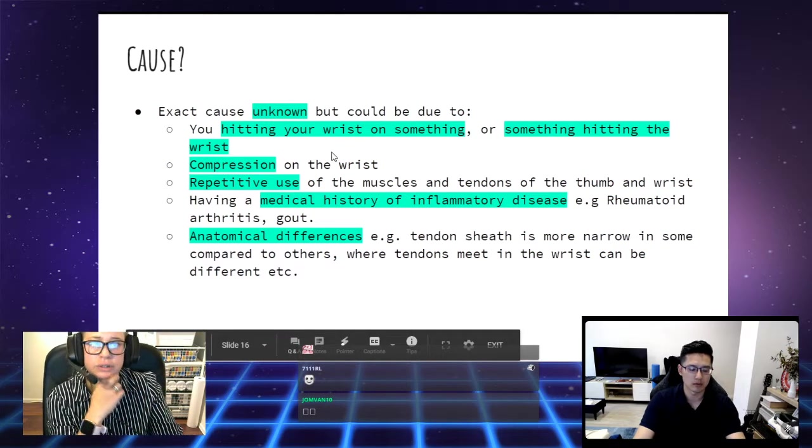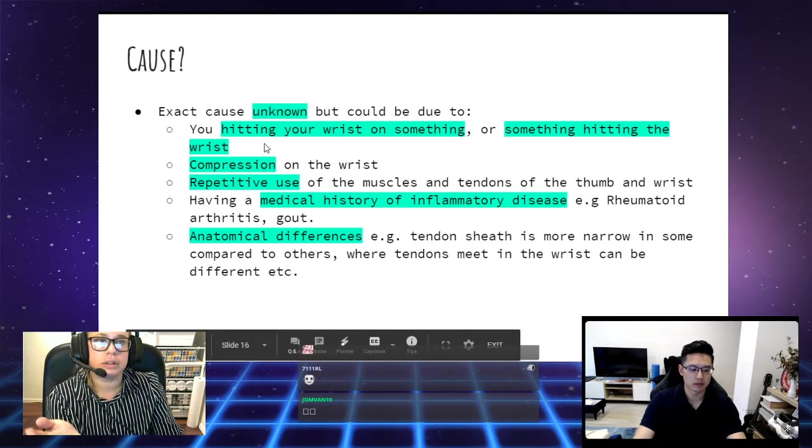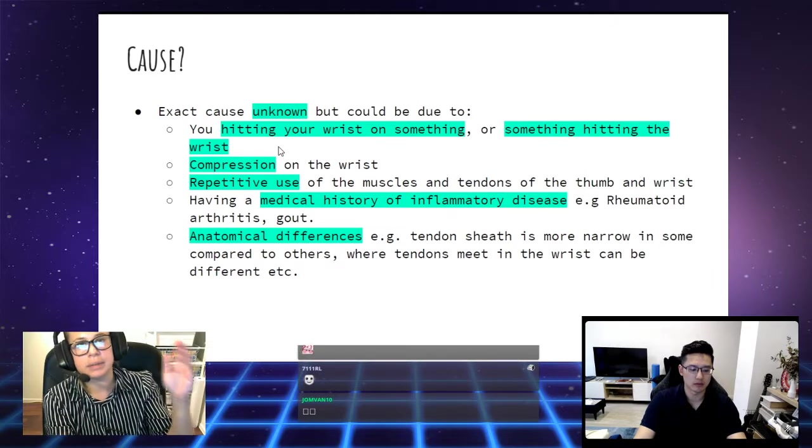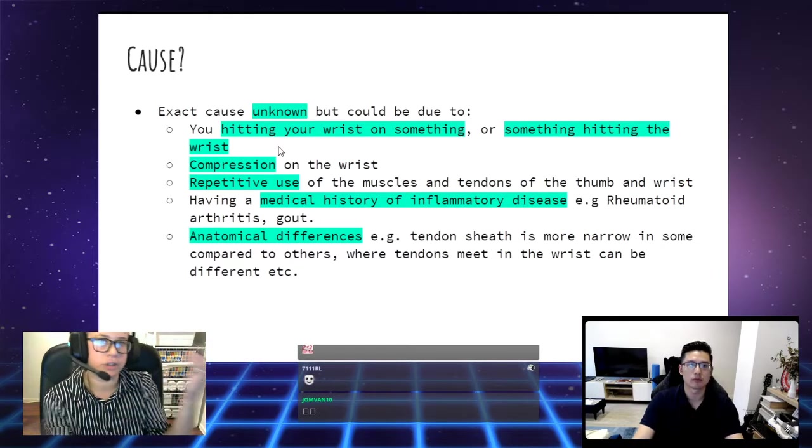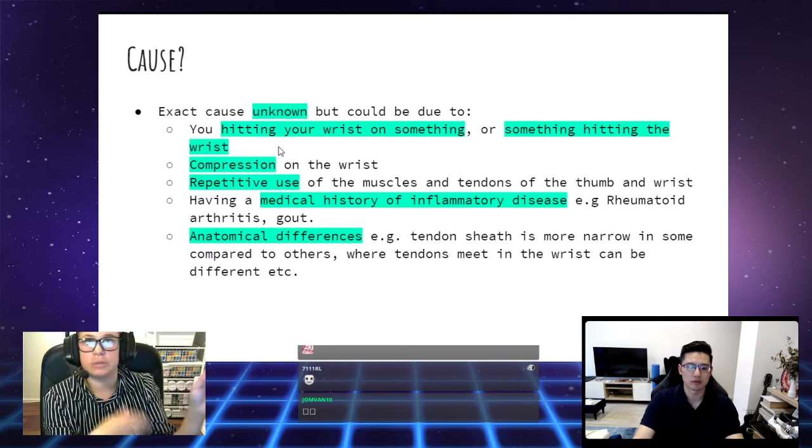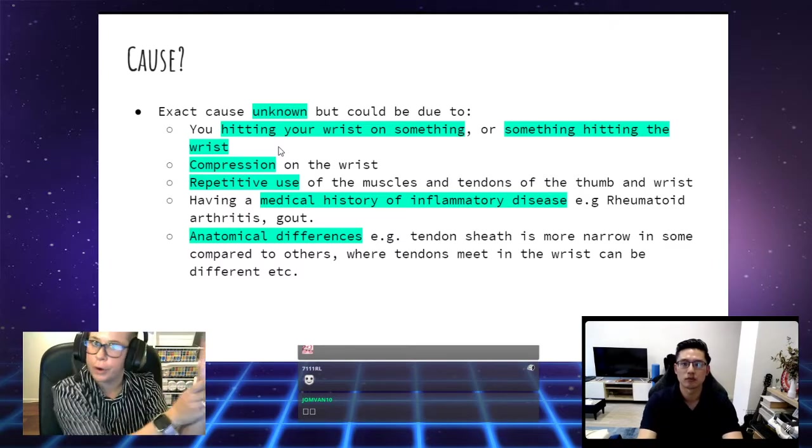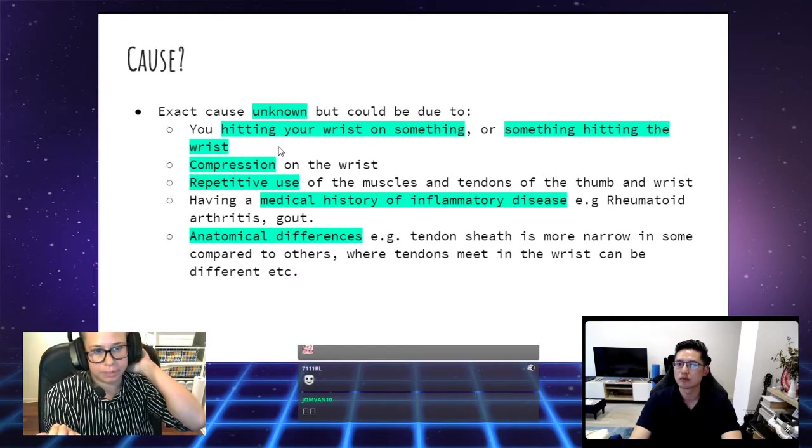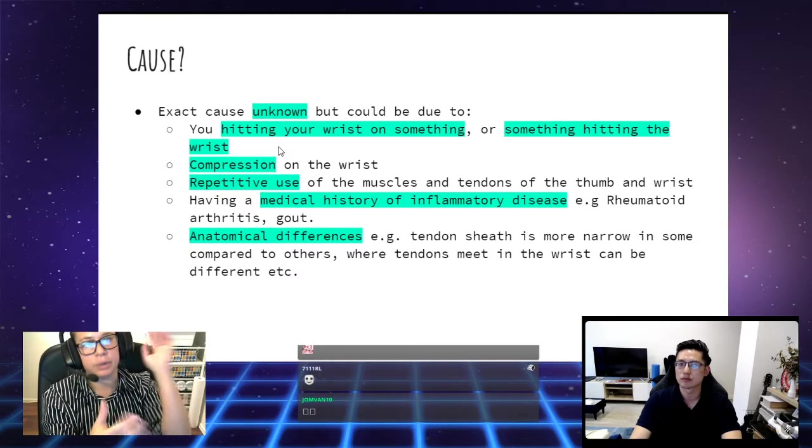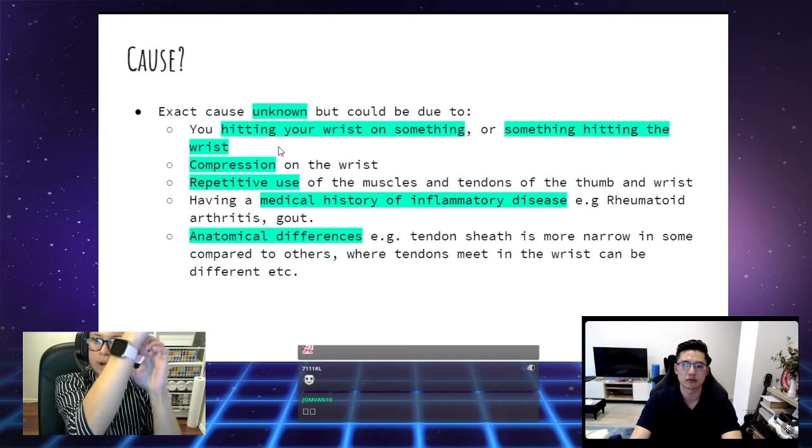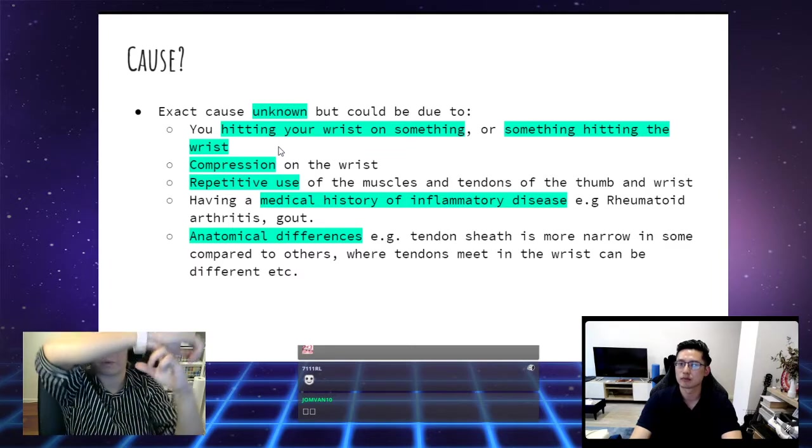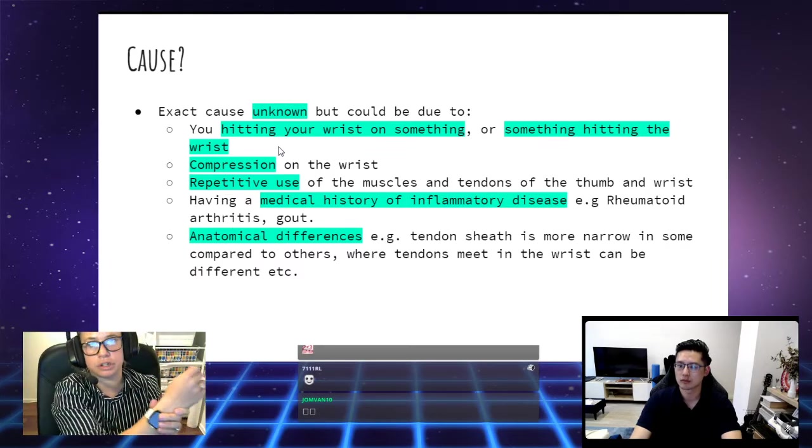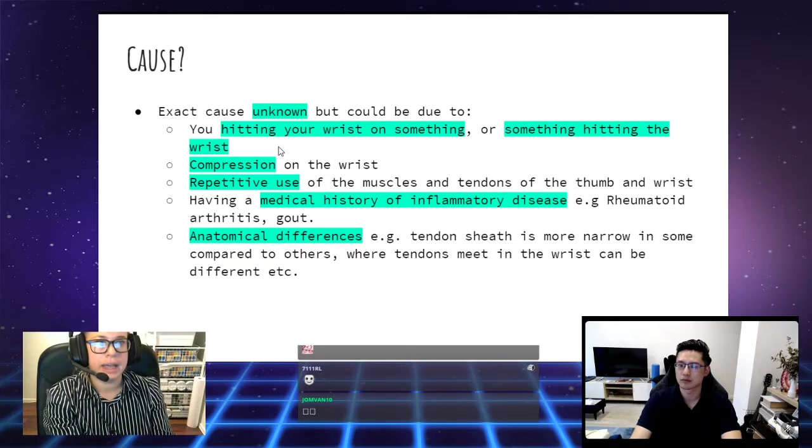The exact cause is unknown. You've got hitting your wrist on something. If you bang it on something, that's going to hurt it. Or if something hits the wrist, like an object was thrown and it happens to hit your wrist, that can be a cause of the pain. When you have compression on your wrist, like if you're wearing a watch, that's why we don't have our watch straps too tight, because it can cause compression on those tendons and irritate them.